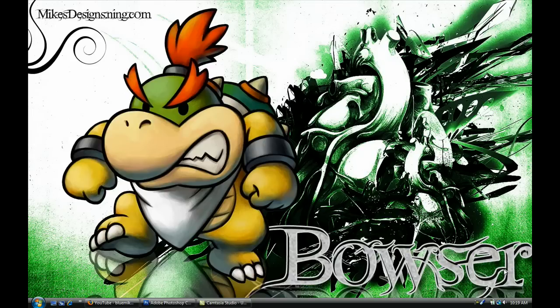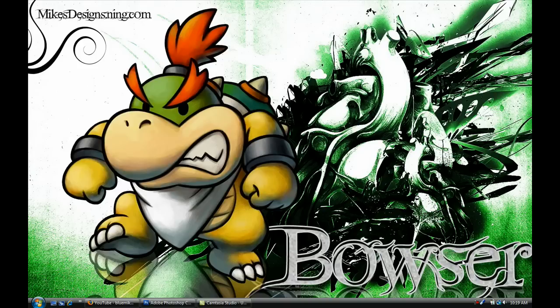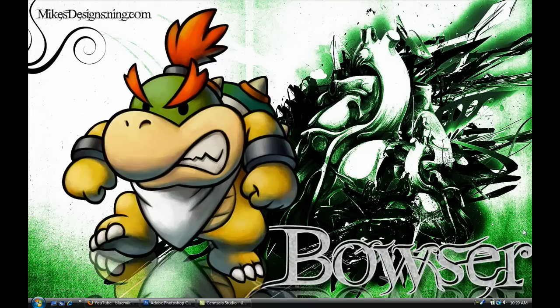Hey what's up everybody, it's me Mike and I'm just gonna make a video on how to make this wallpaper as you can see right there. It's a picture of Baby Bowser and I know I haven't been really making too many wallpapers and posting them up on the website, so I figured I'd show you guys a quick video of me making one.